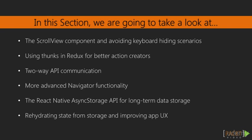We're going to start by looking at the scroll view component, and also how to avoid the keyboard hiding our screen when we're in certain typing scenarios. We're also going to learn about thunks in Redux and how we can use them in our action creators to give us more options. We're going to implement some two way API communication. And we're also going to cover a little more advanced navigator functionality.